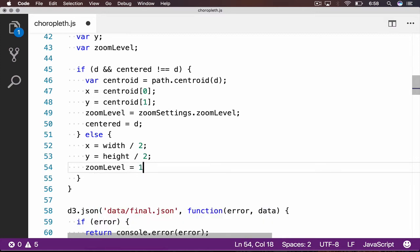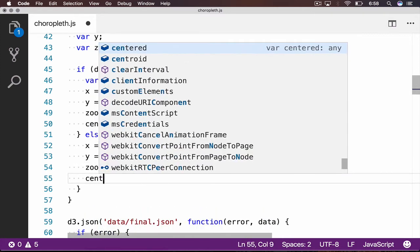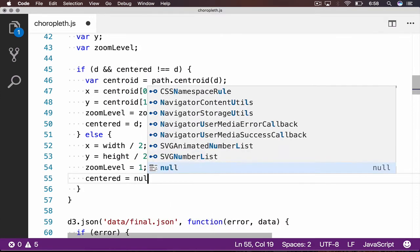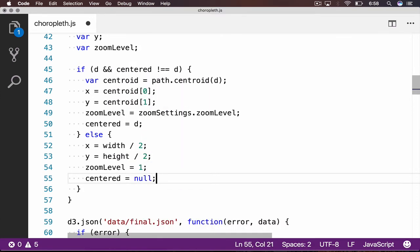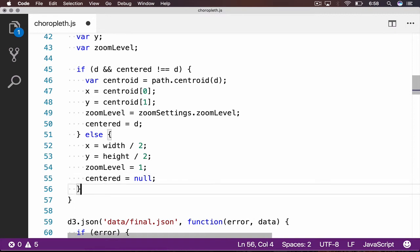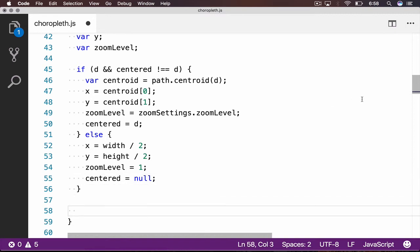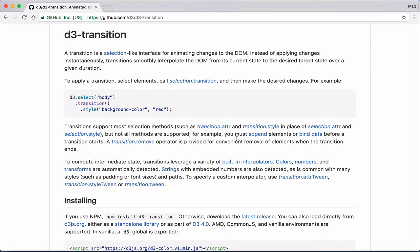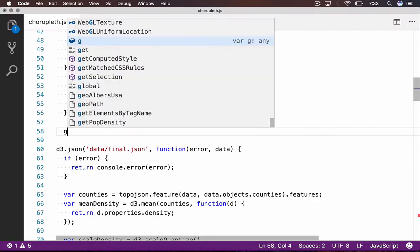Now that we have our variables properly set, we will use a D3 transition, along with a translation, to properly zoom in or out. A transition is an animated change to the DOM. You can learn more about them on the D3 transitions page on GitHub.